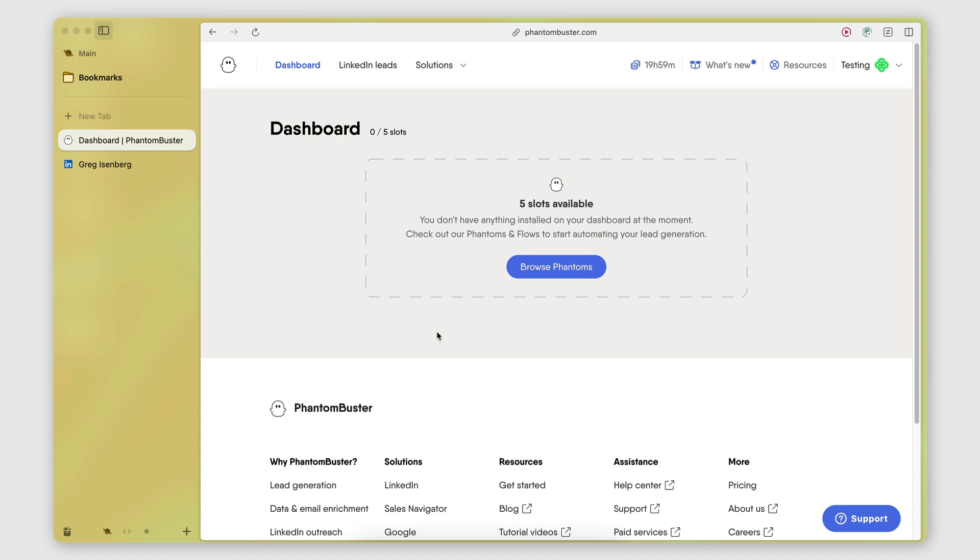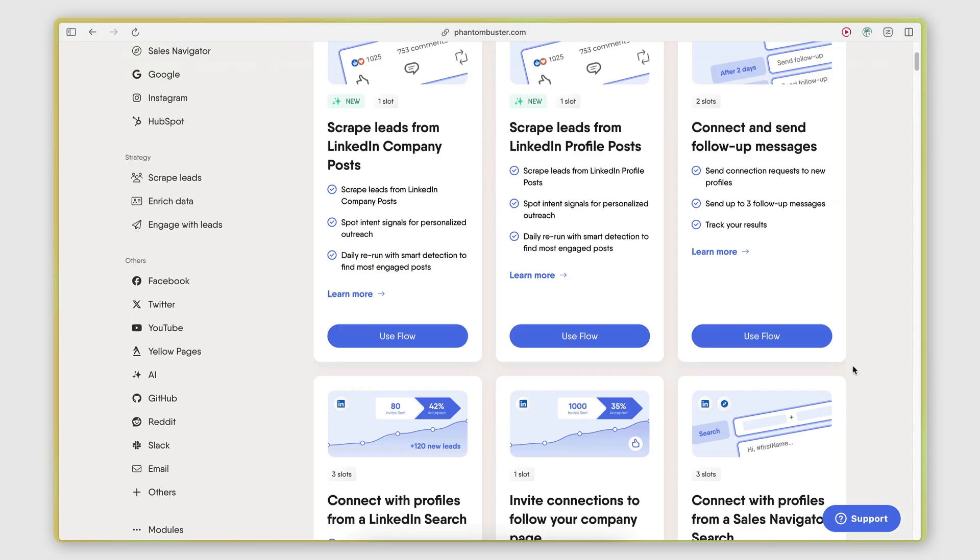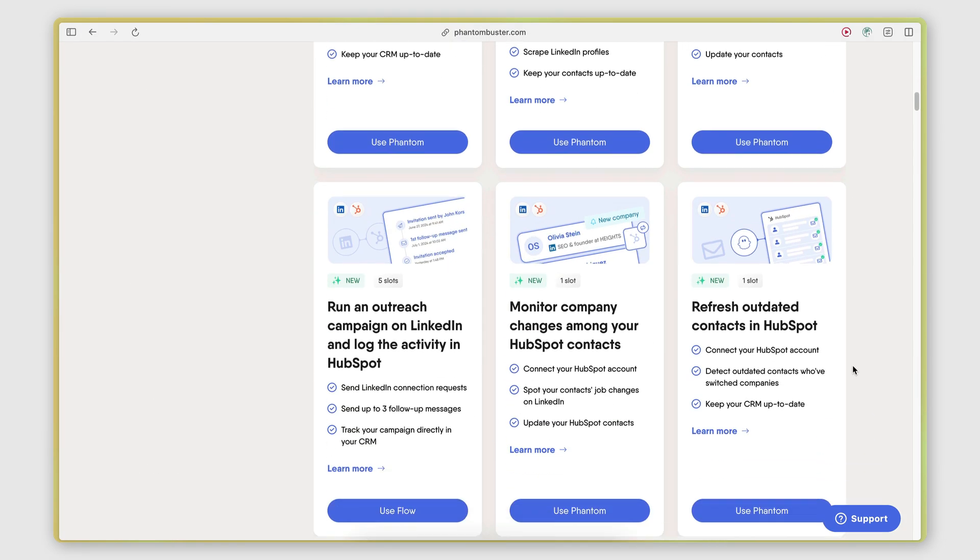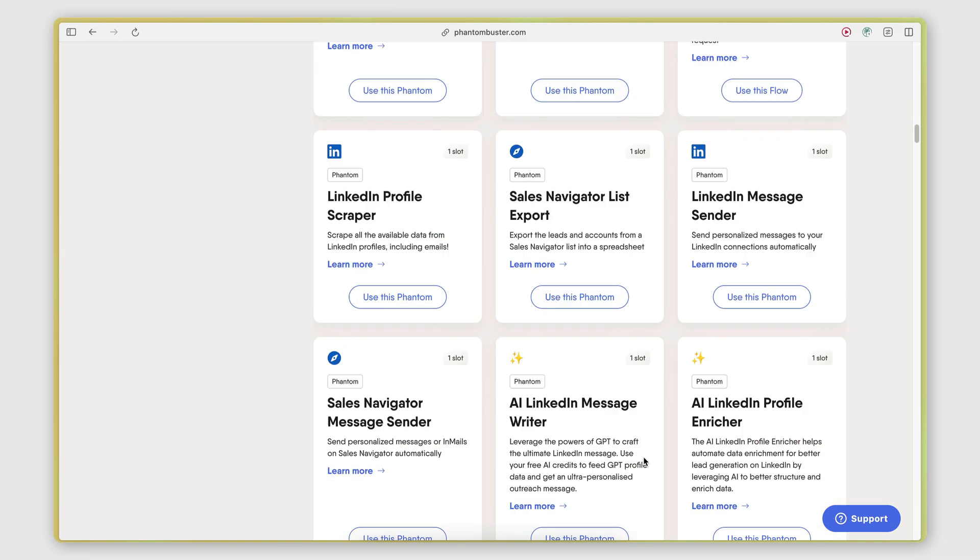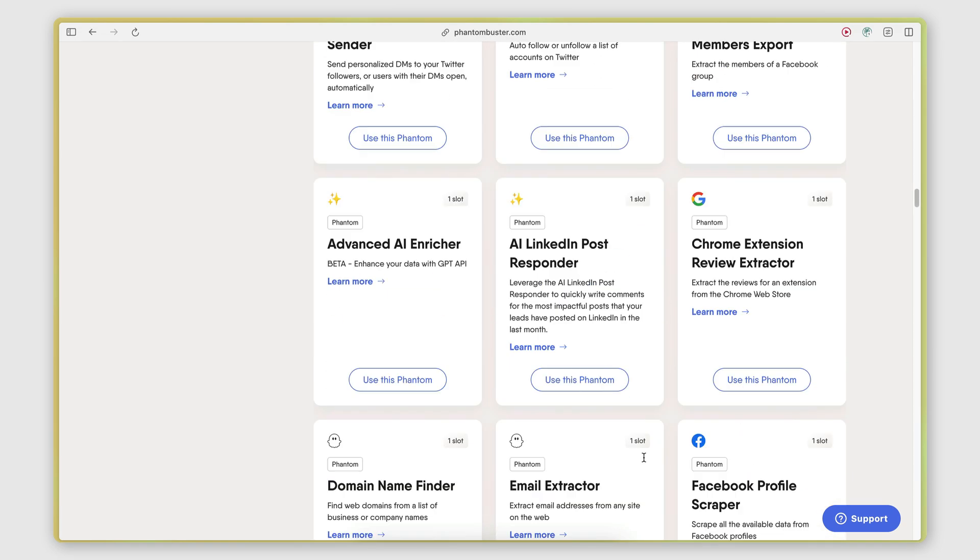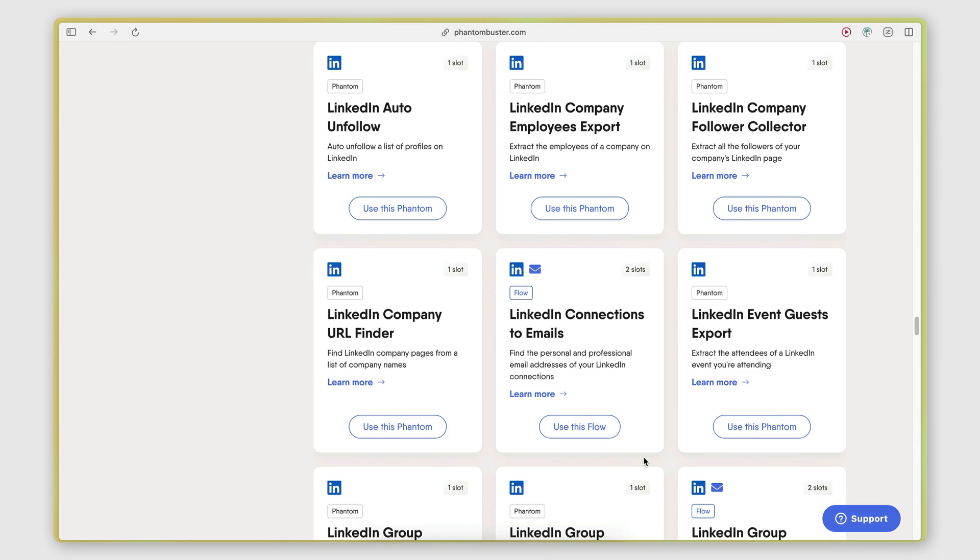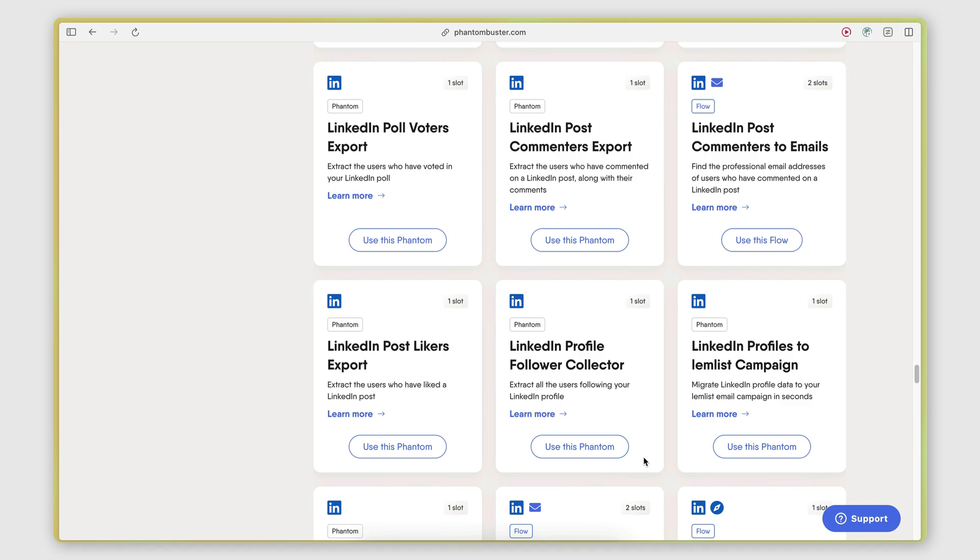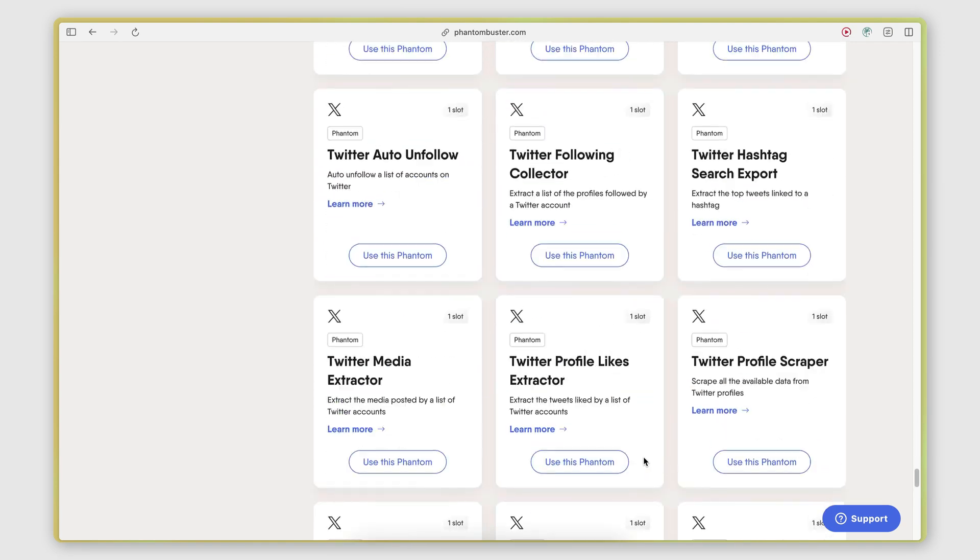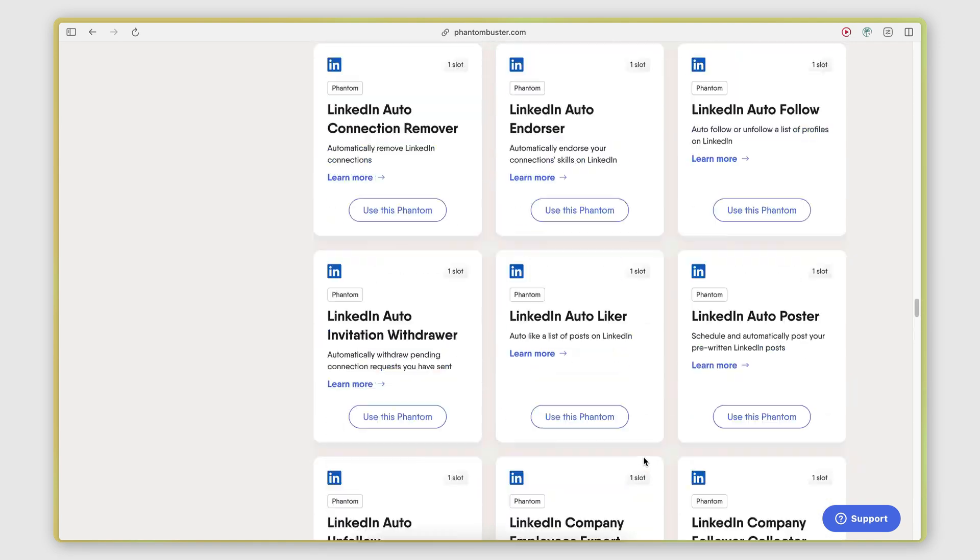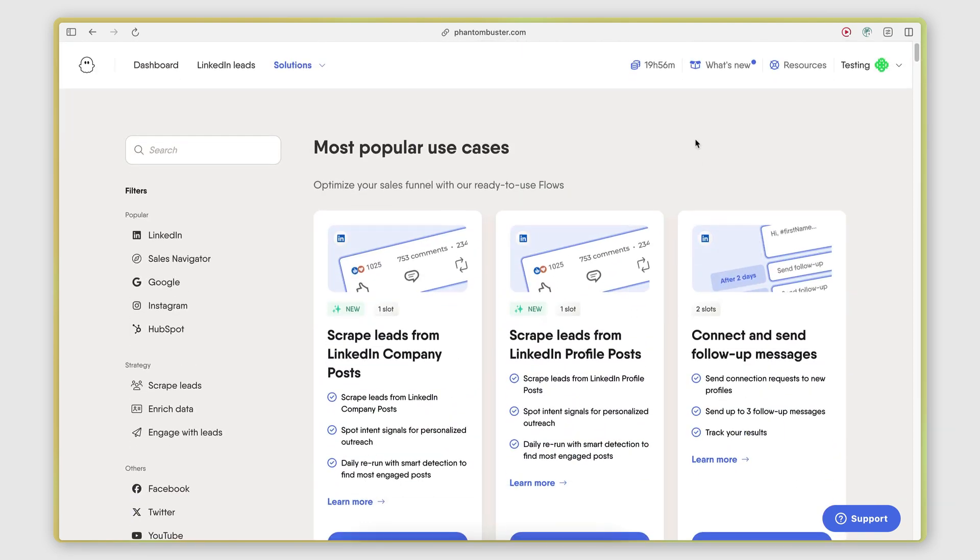All right, so in this video, I'm going to show you how you can use Phantom Buster to scrape posts from LinkedIn. If you're not familiar with Phantom Buster, it's basically a web scraping tool that specializes in LinkedIn scraping and offers tons of scrapers and automations for automating actions on LinkedIn and other social media networks. I'm going to put a link in the description below if you want to sign up for a free trial.